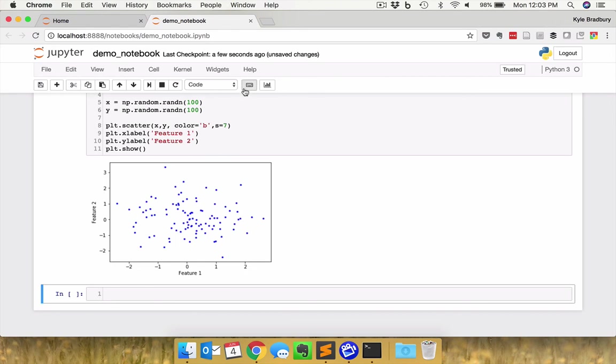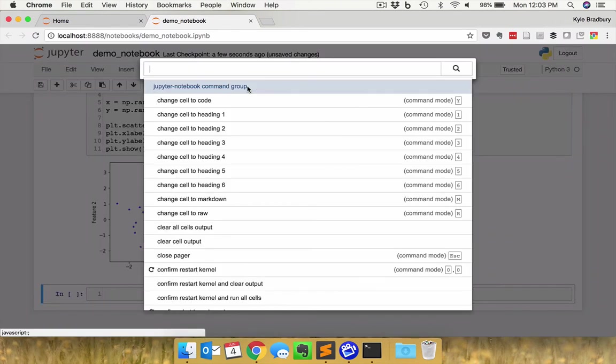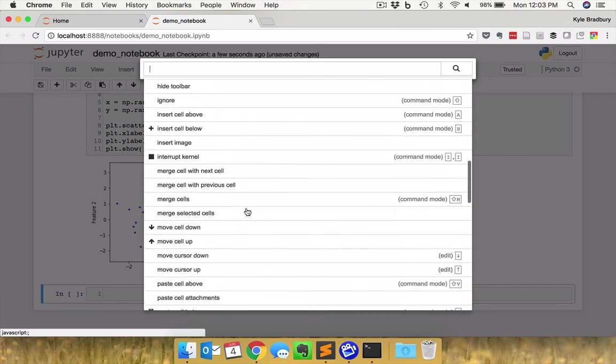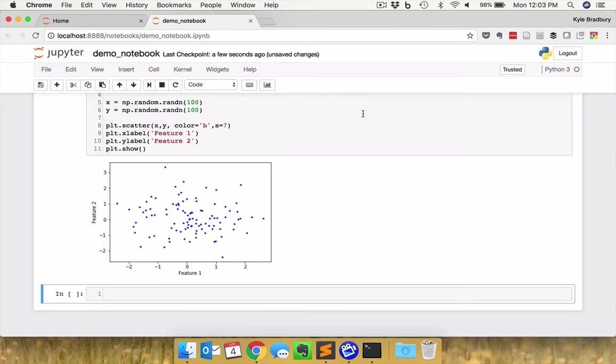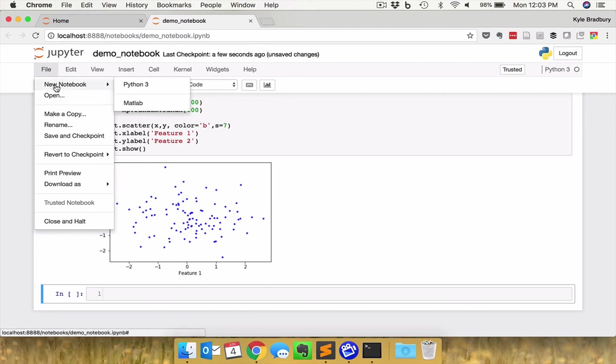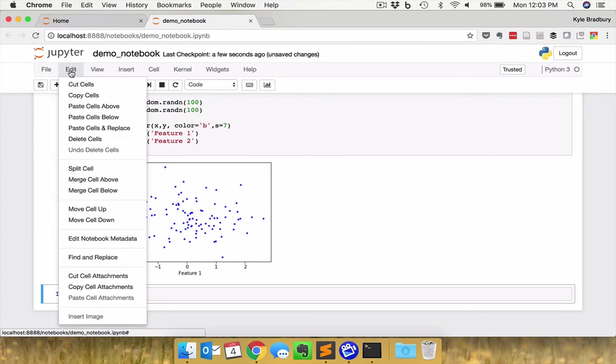And you have all of your keyboard commands that you could possibly imagine listed here with this keyboard indicator. And you have all of these options up here to create a new notebook. If you want to make a copy or rename it, everything is mentioned here. In the edit command, there are some helpful tools here.